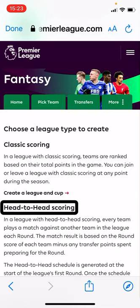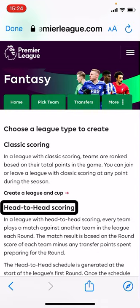Head-to-Head scoring works differently. The system matches up players against each other each week. If you've got 10 people in the league, you'll have five head-to-head matches per week. Whoever gets the most points that week wins the matchup and gets three points like in the actual Premier League. If you get the same number of points, you each get one point like a draw. Whoever loses gets nothing. So you end up with a more traditional football league table.